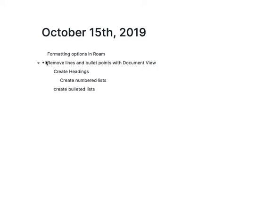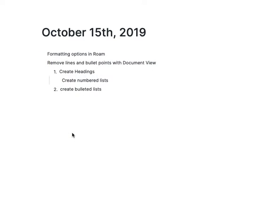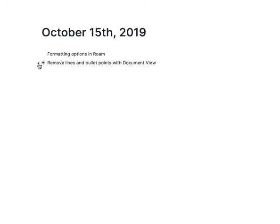If you want a numbered list, you go to the parent of that numbered list and click View as Numbered List, and what that'll do is change all the children — so all the items that are folded underneath that item will be viewed as a numbered list.